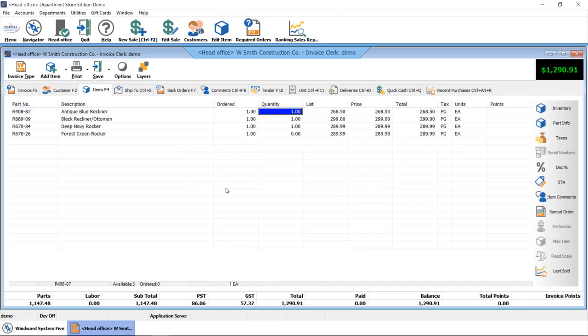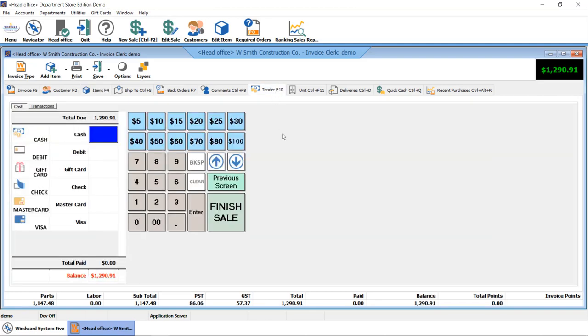Once we are done, we have the ability to tender the invoice. We have up to 26 different tender types that we can accept. Whether that's debit, cash, visa, check, we can do split tender as well if the customer needs to break those payments up.